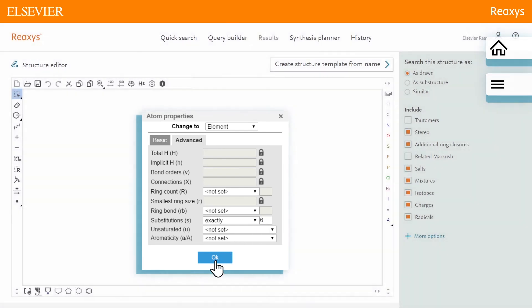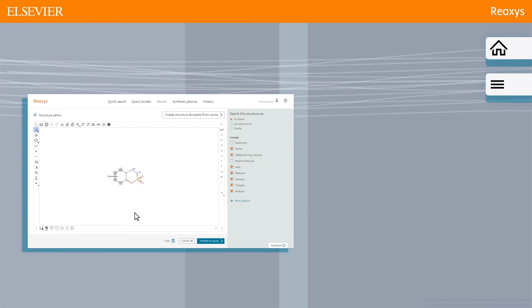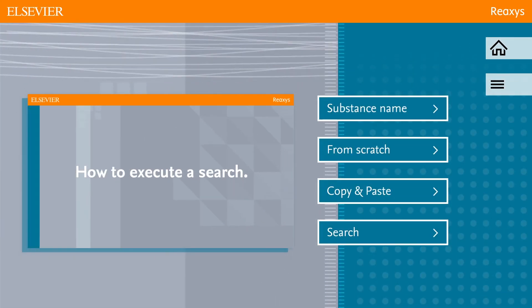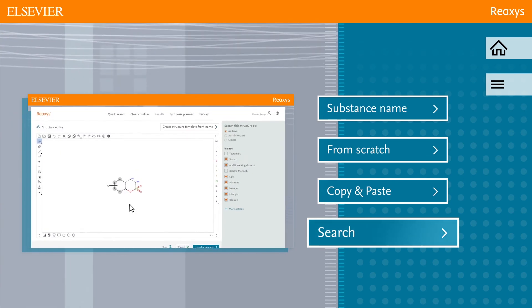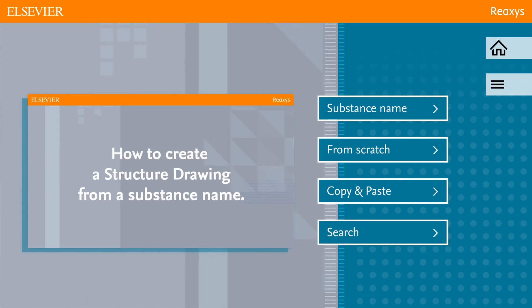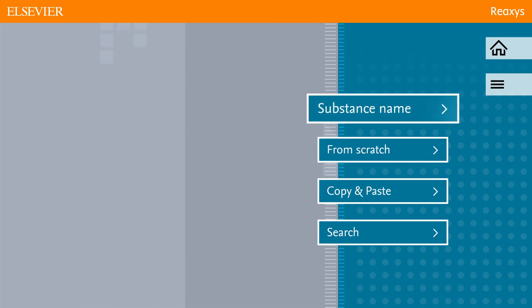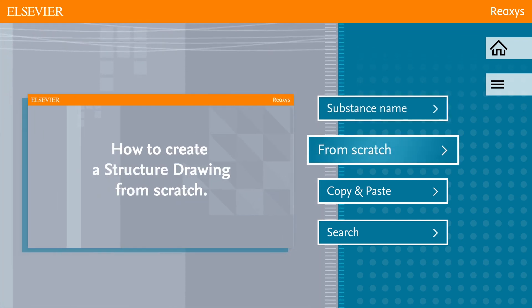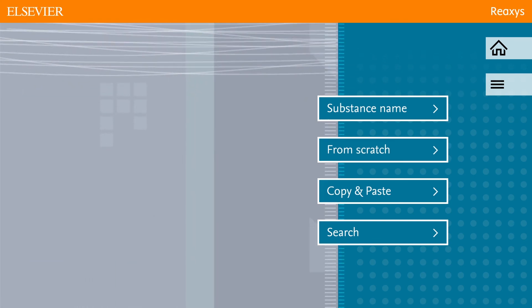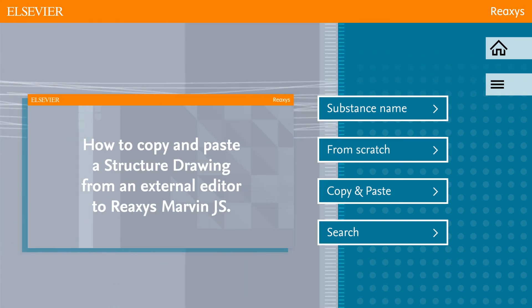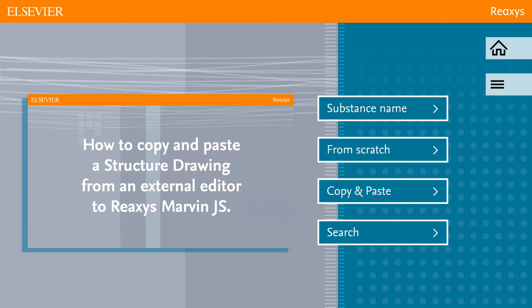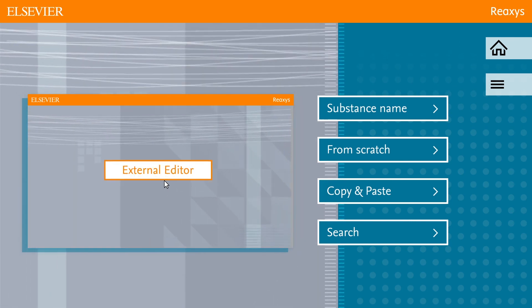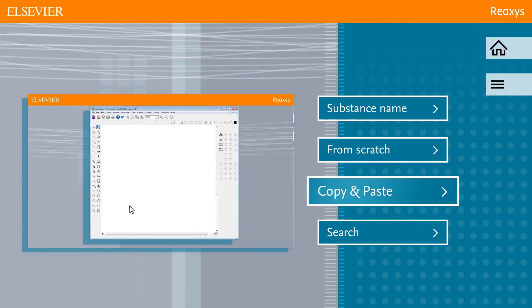To continue to see how you can execute the search, click search in this video. To see how you can create a structure drawing from a substance name, click substance name. Or click from scratch for instruction on how to make a structure drawing from scratch. Are you interested in copy-pasting a structure drawing from an external structure editor into MarvinJS within Reaxis? Click copy and paste.